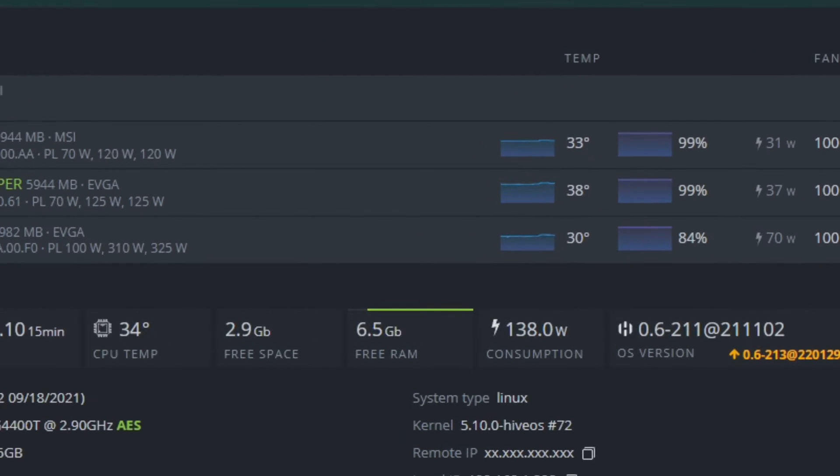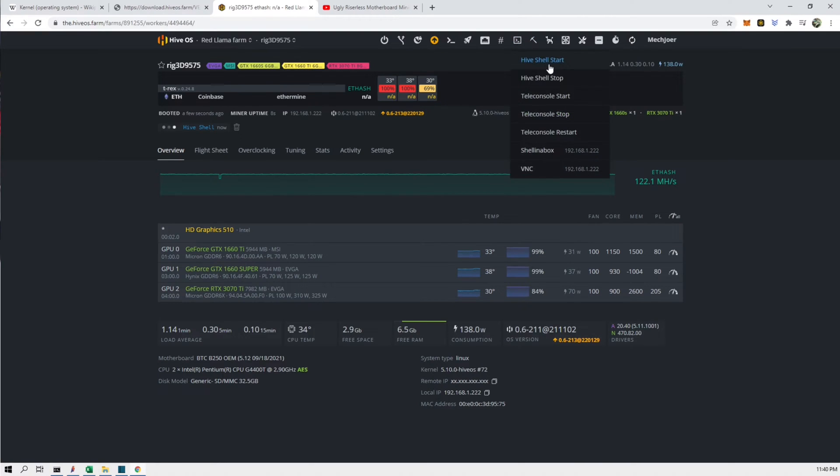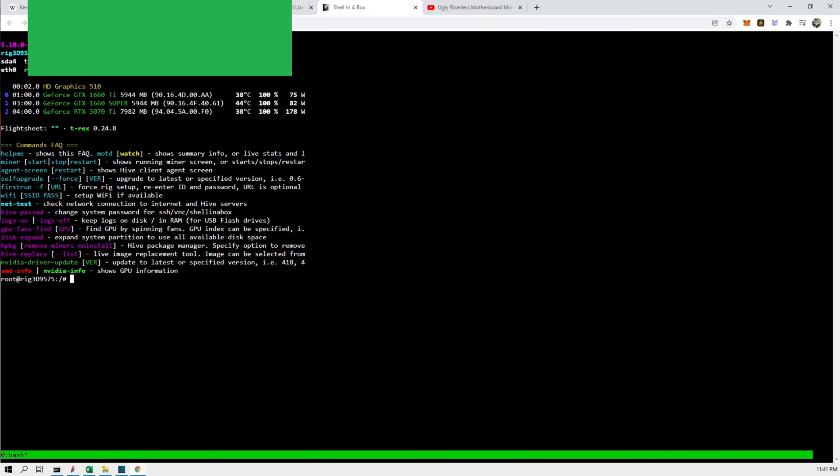In order to replace the kernel you'll have to go to remote access, hive start shell. Afterwards click on hive shell in this icon here. The list of options will show up and what you'll have to put in is hive-replace --k list.